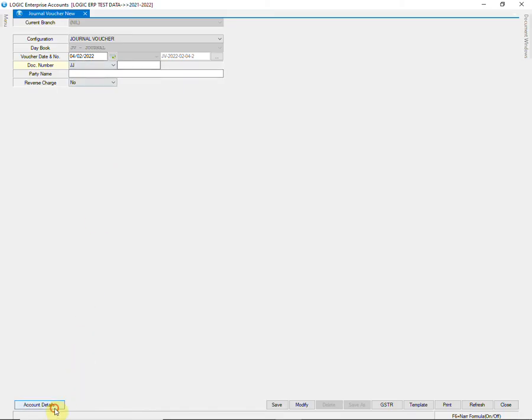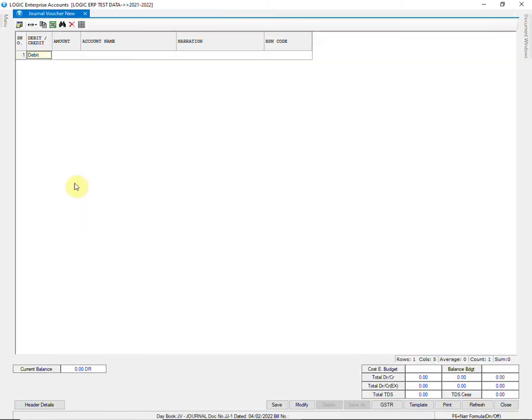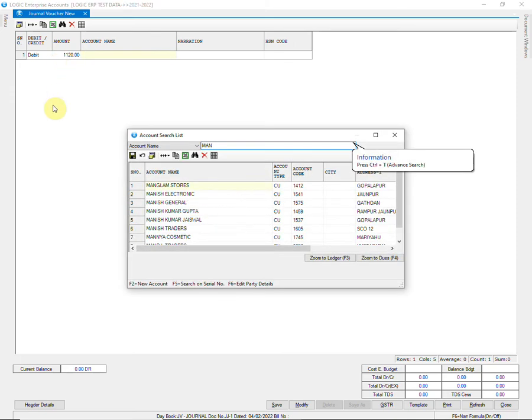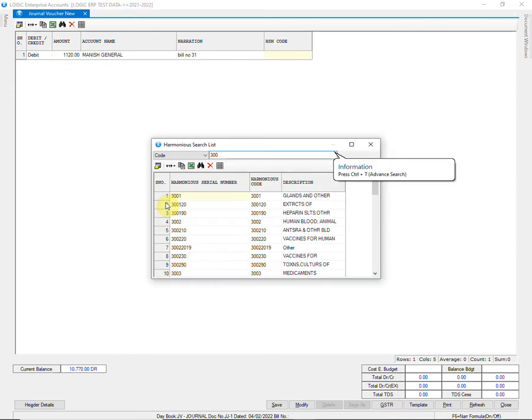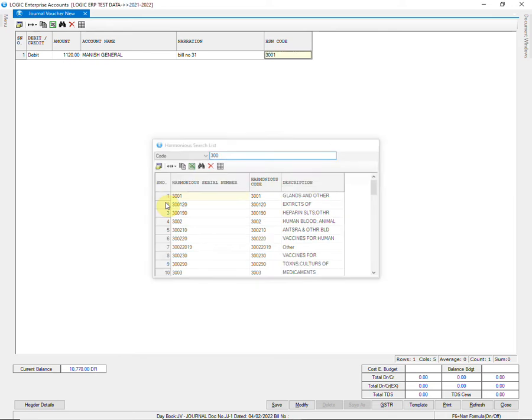Now we are going to pass an entry. Enter amount, account name, add narration, and HSN code.